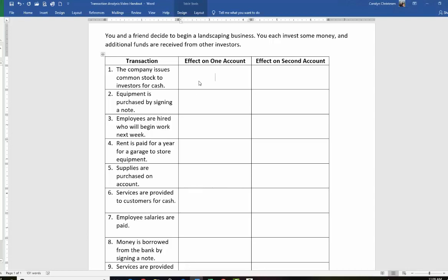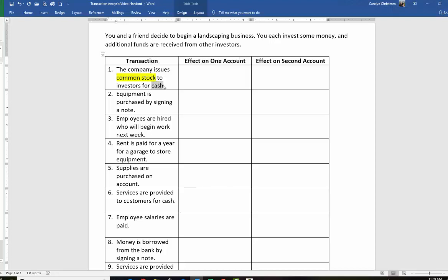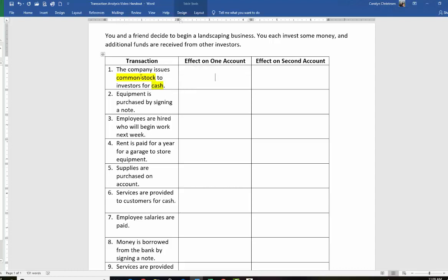First one: company issues common stock to investors for cash. The first thing a company would do, of course, is to get some money. We need to decide what are the two accounts that are being affected. Don't be afraid to look and see what some of the words are. It looks like the two accounts that are being affected here are common stock and cash. Anytime an investor invests money into a company and gets stock — for now we're assuming it's common stock — these are the two accounts that are going to be affected.